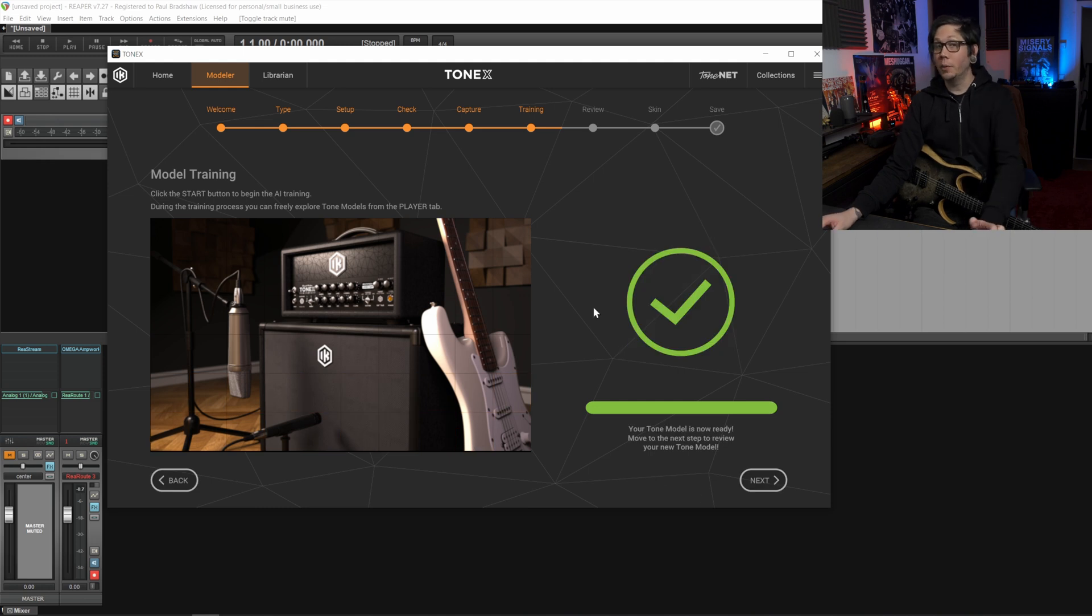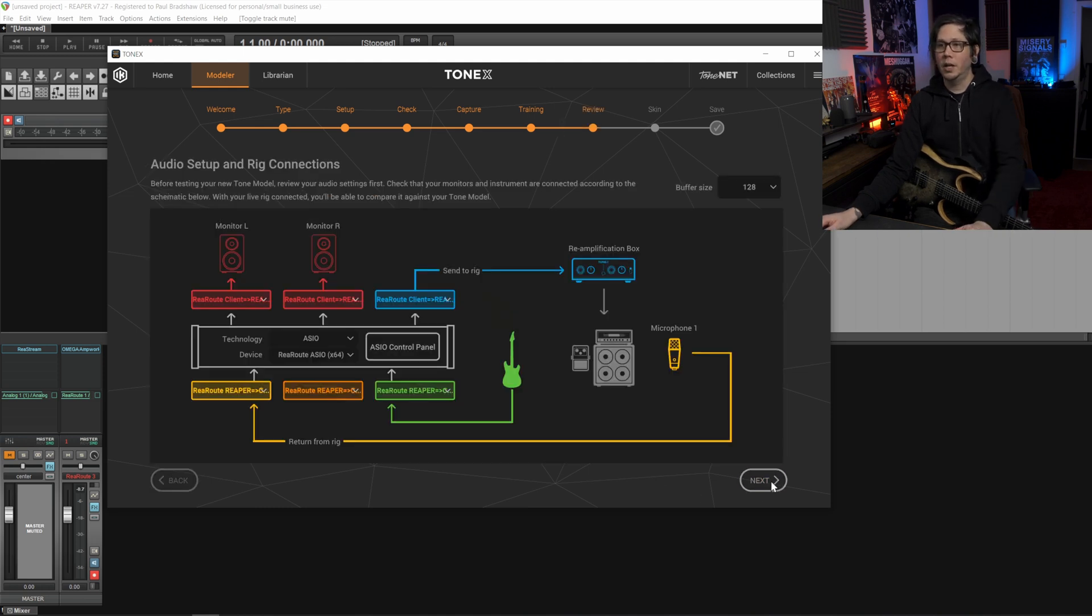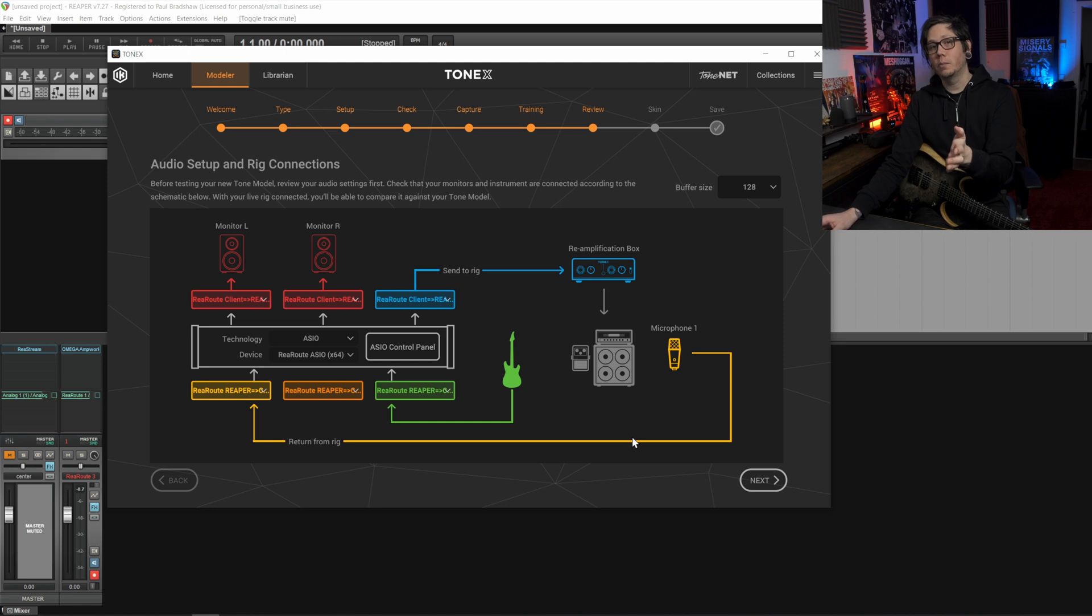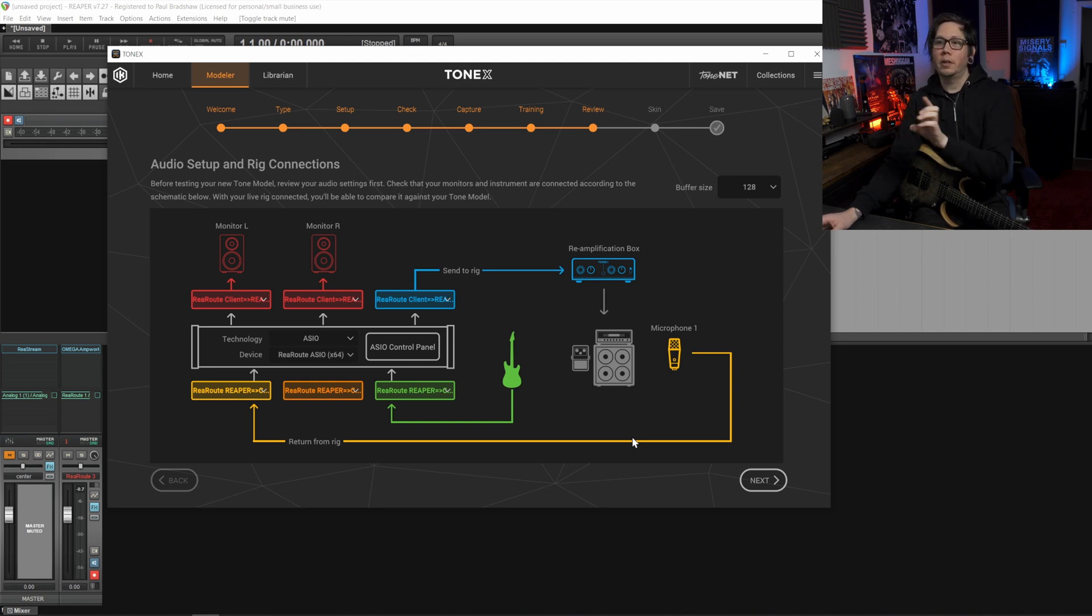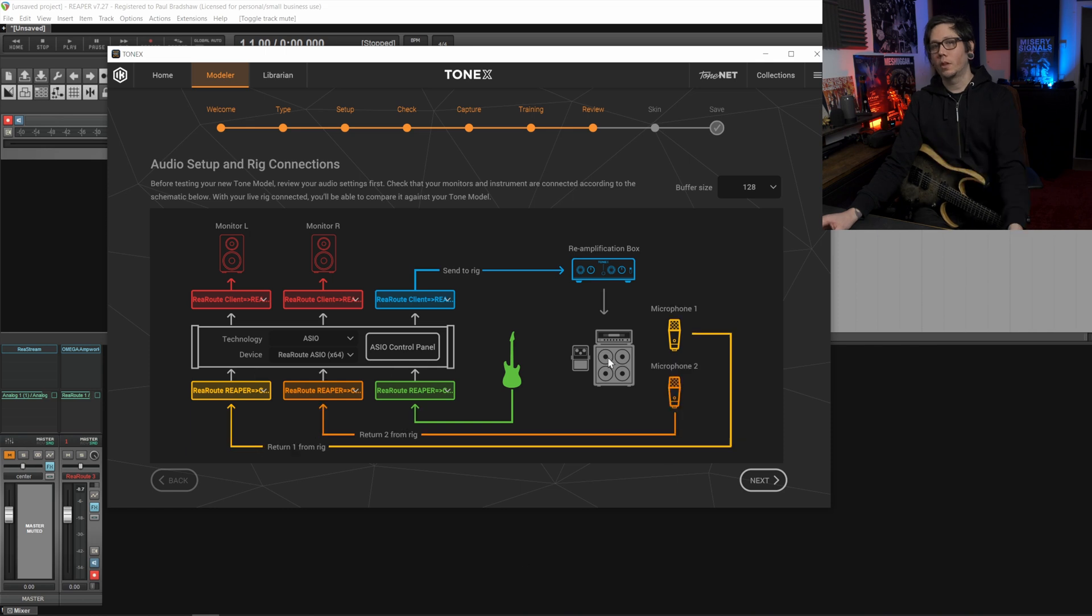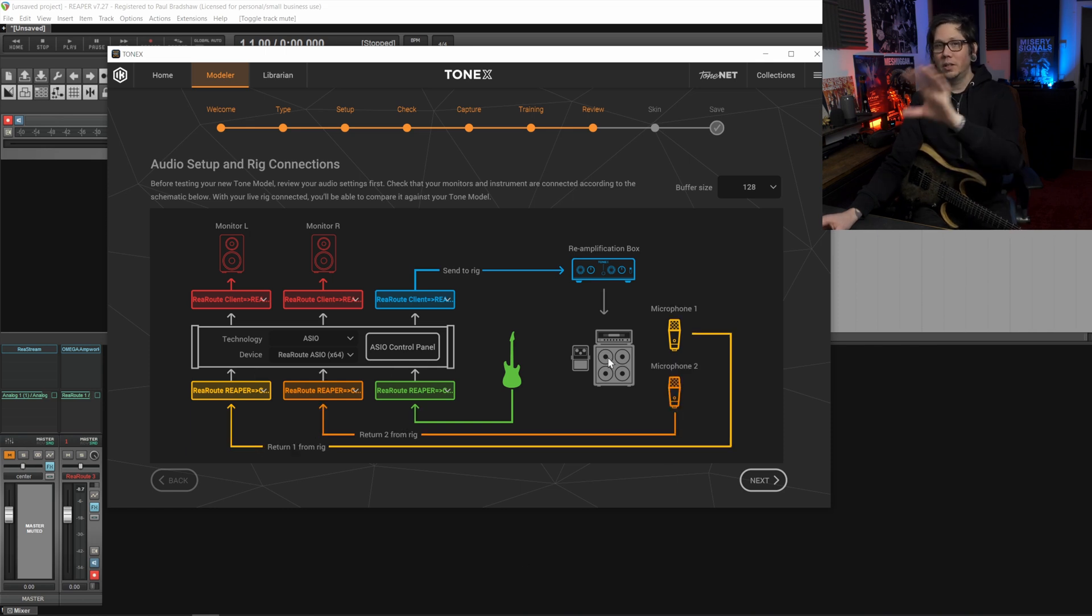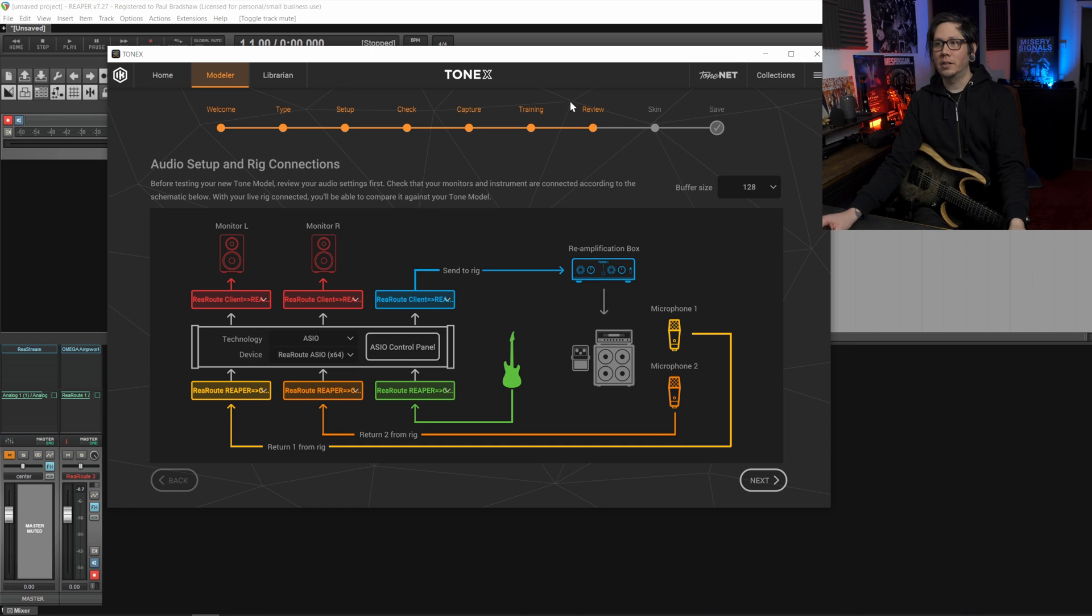So there we go the training's finished we're going to hit next and then this window comes up where you can test and review between the capture tone and the source tone. As this is all with ReaRoute and it's all internally done I would suggest skipping through these next two steps and just making the tone model.